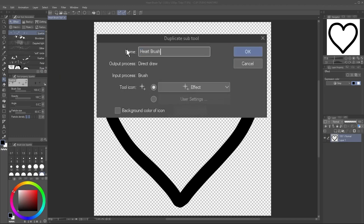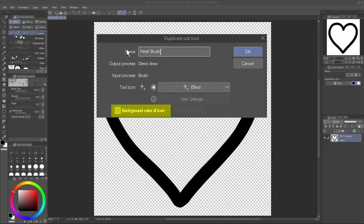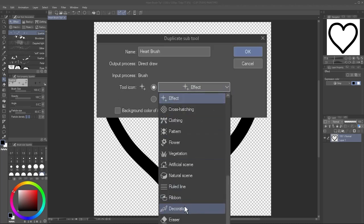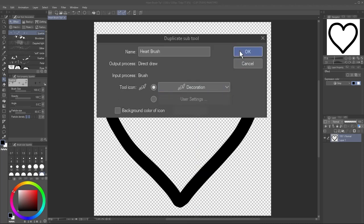You can make a custom icon by selecting User Settings, or change the background color of the icon. That's up to you. For now, I'll just select an existing icon from the dropdown. Click OK.